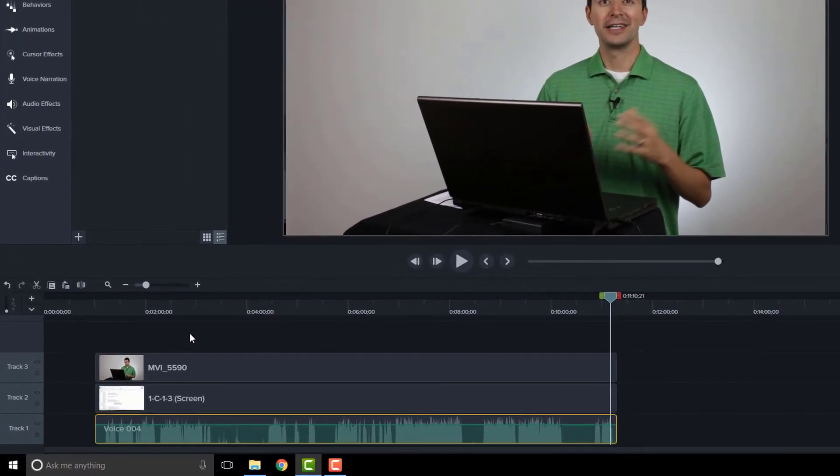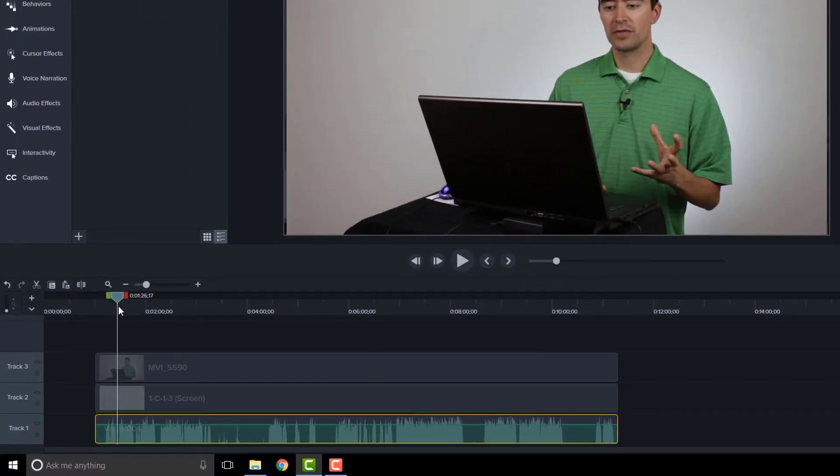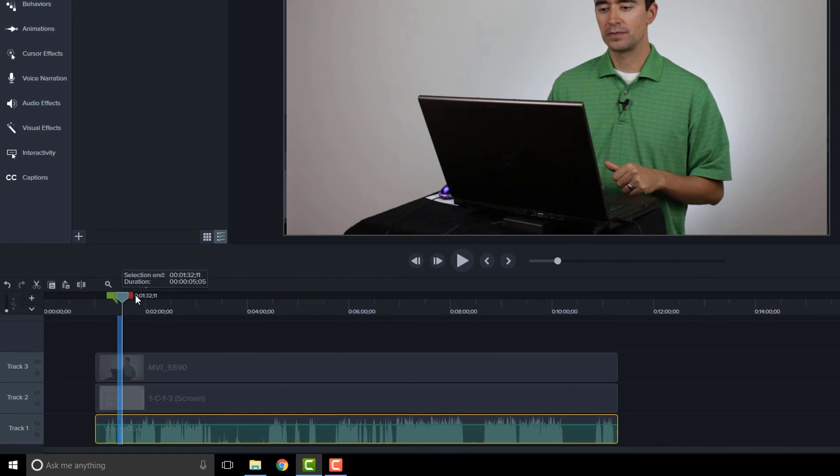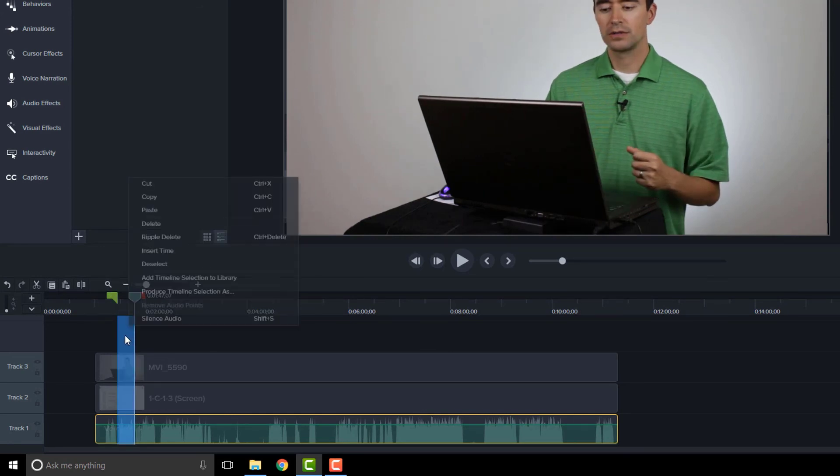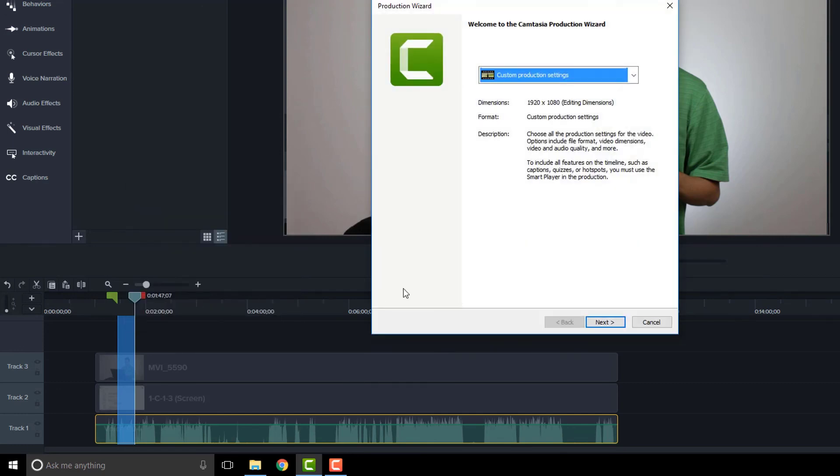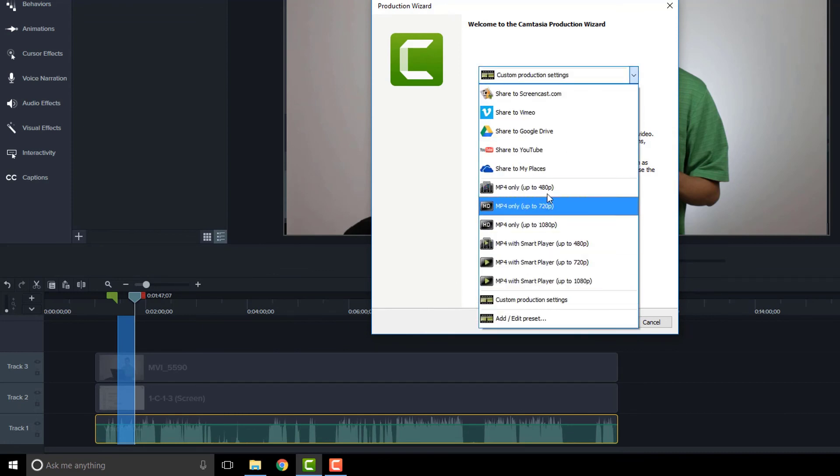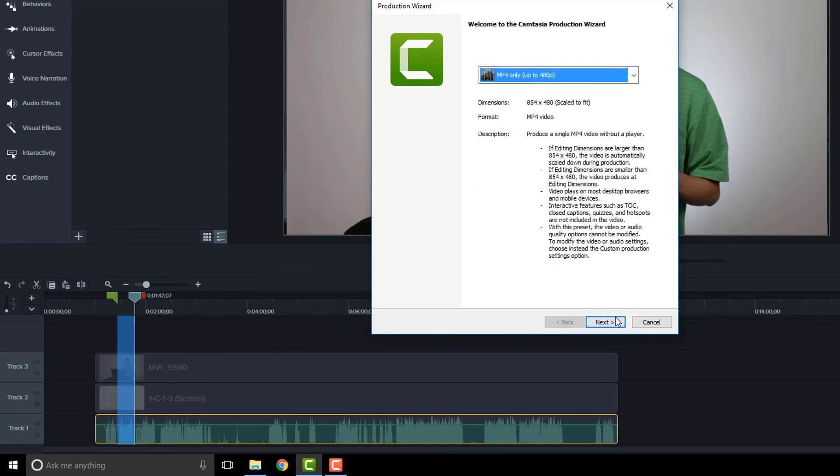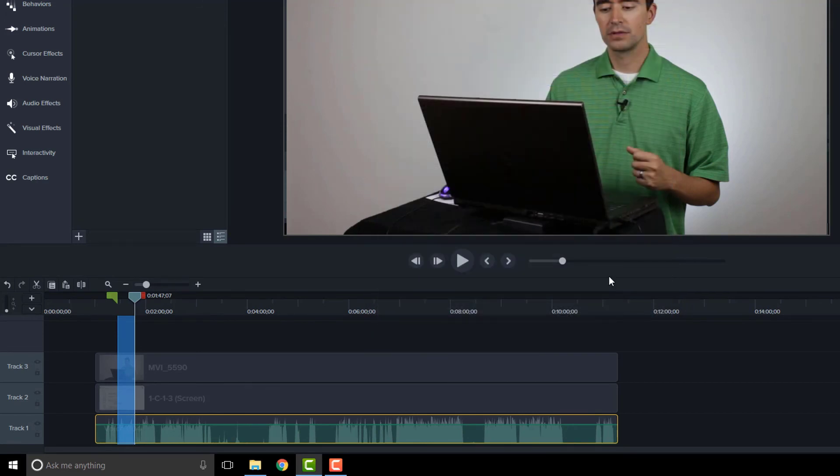Now one of the things I like to do is test a sample of this. We can highlight a section of this video, then right-click and choose 'produce timeline selection as.' We're going to talk about production in module 6, but for now you can see you can do this—produce timeline selection as—then choose something simple like this MP4 only, say next, and save it in this folder. Then play that to make sure what you have is going to look and sound right for you. This helps you test just to make sure everything is perfectly in sync.